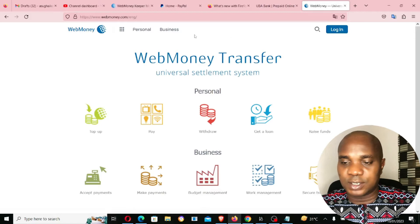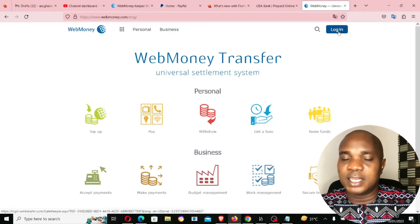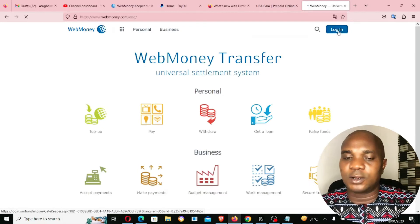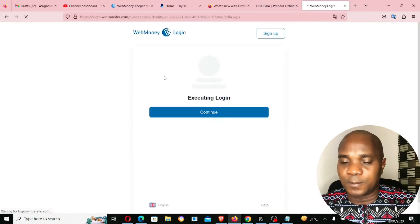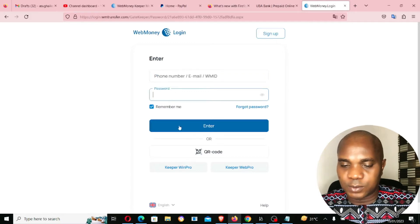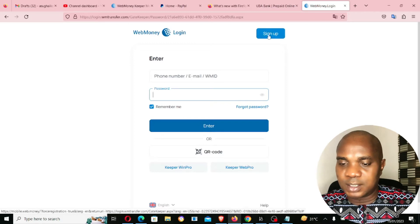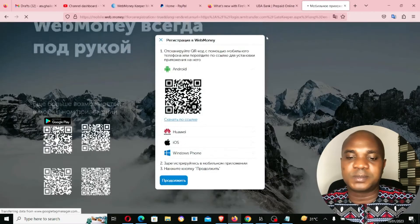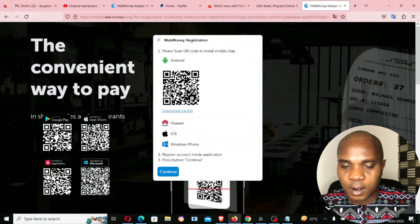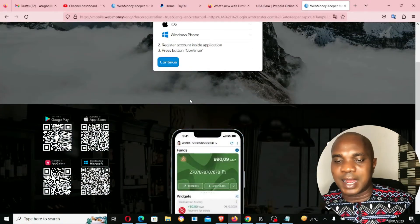Now if you want to sign up, you can see there's no sign up button on this website. If you want to sign up, you have to first click on Login — that's when you'll see the sign up button. It shows login by phone or email and your password. But when you click on sign up, this website will not allow you to sign up on a laptop — you must download the app.